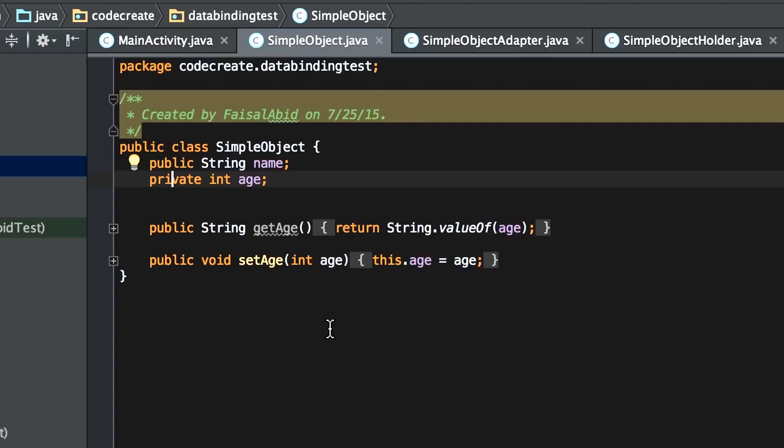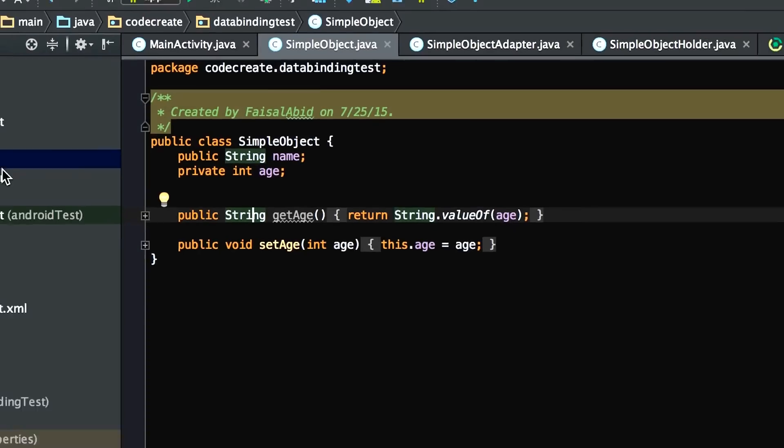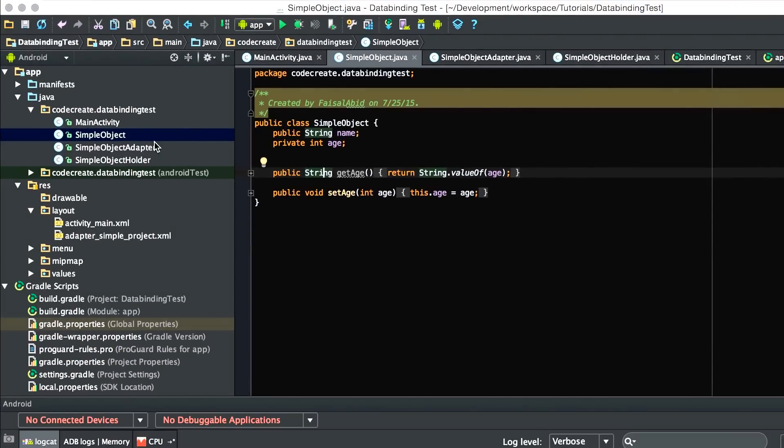For the sake of the demo, I've left name as a public string and age as a private string with getter and setter variables. What this allows us to do is, in your layout file, instead of writing the text as an integer, we actually convert the age into a string. You'll see what I mean in a second.